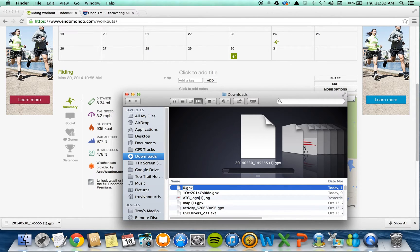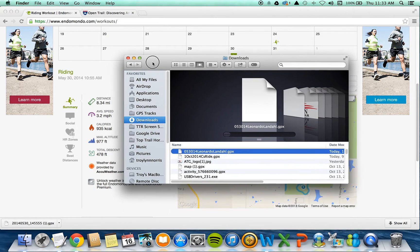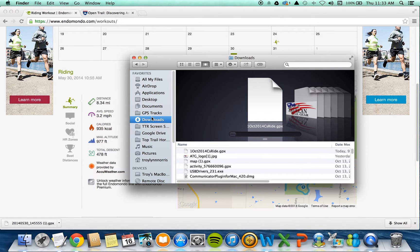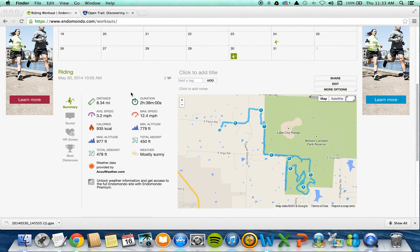That was May 30th — Leonardo and Landau. I have renamed it and I'm going to put it in my GPS tracks folder. You don't have to do that; it just helps me keep everything sorted out.